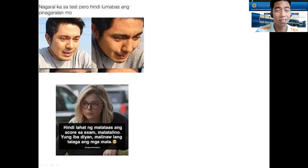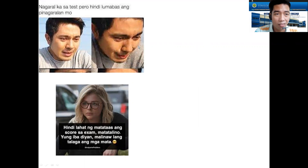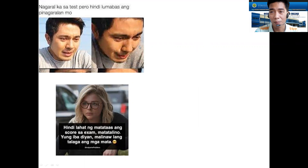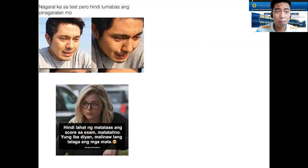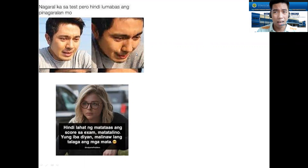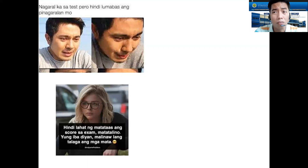So first meme — I browsed it on the internet. 'Nag-aaral ka sa test para hindi lumabas ang pinag-aralan mo.' This happens most of the time, right? Whenever we have our exam, we encounter items and say, 'Bakit hindi naman ito naturo sa amin? Bakit wala sa pinag-aralan ko?' Personally, I experience that kind of scenario most of the time whenever I take an exam.